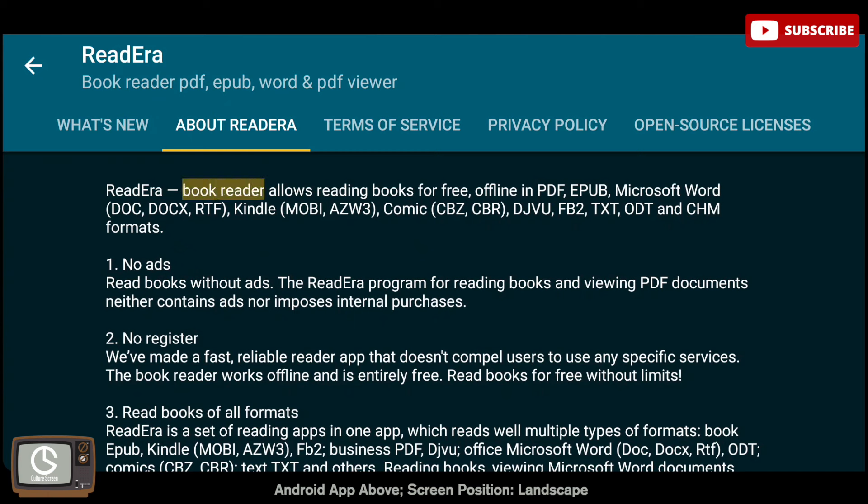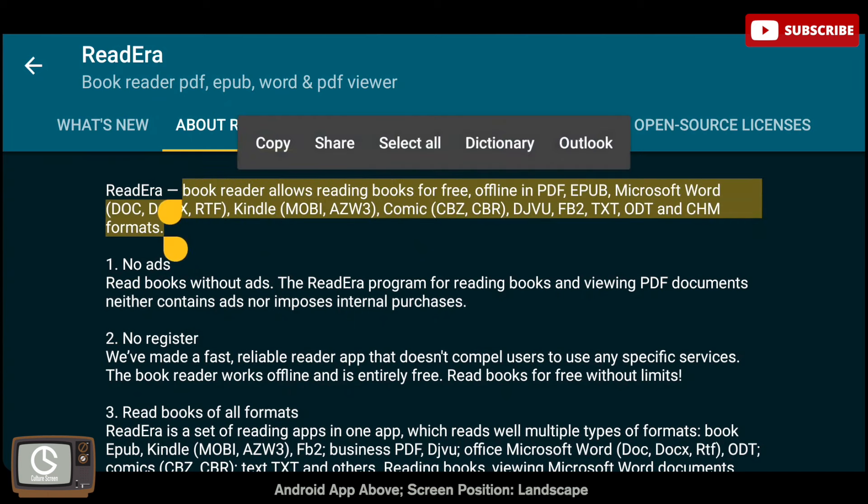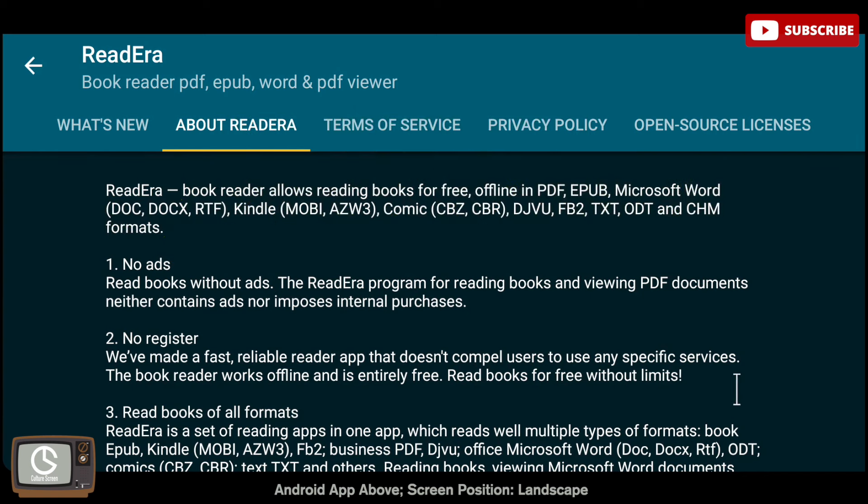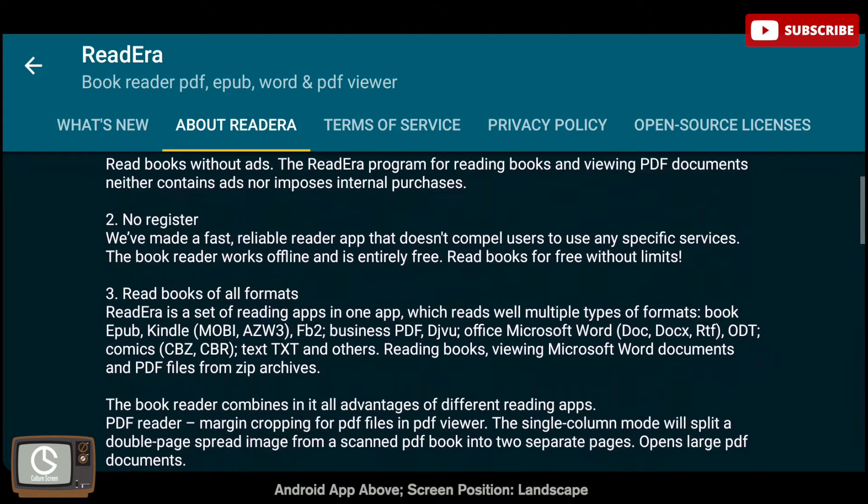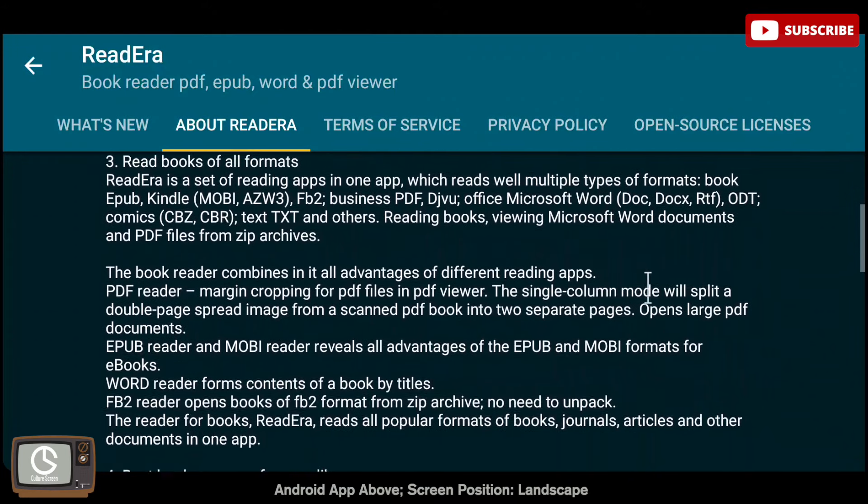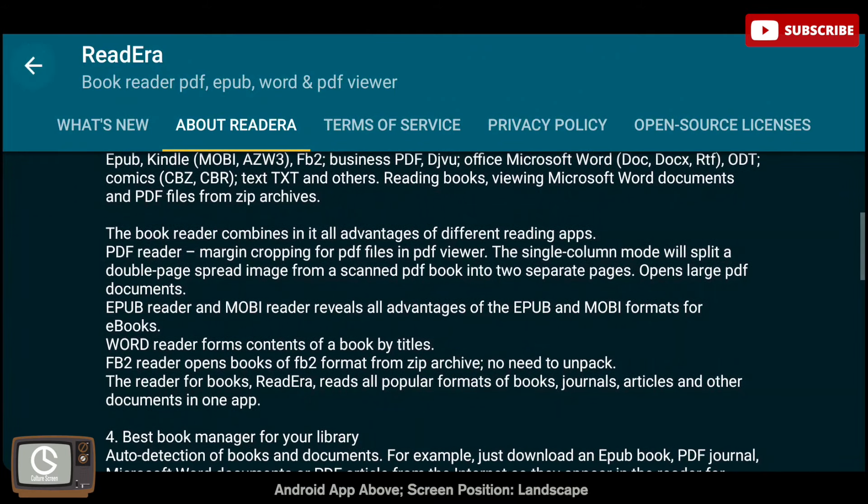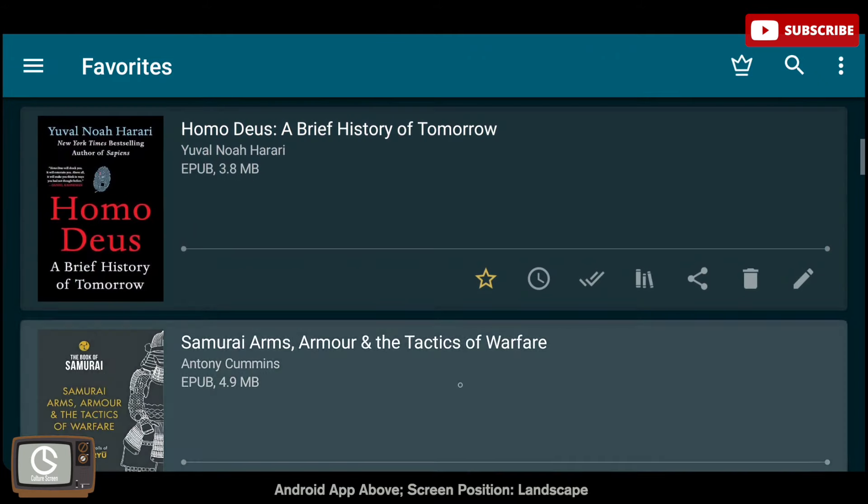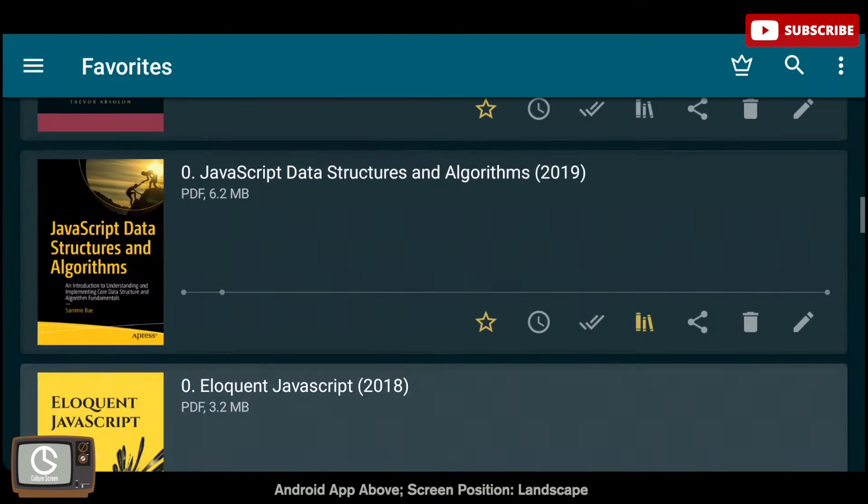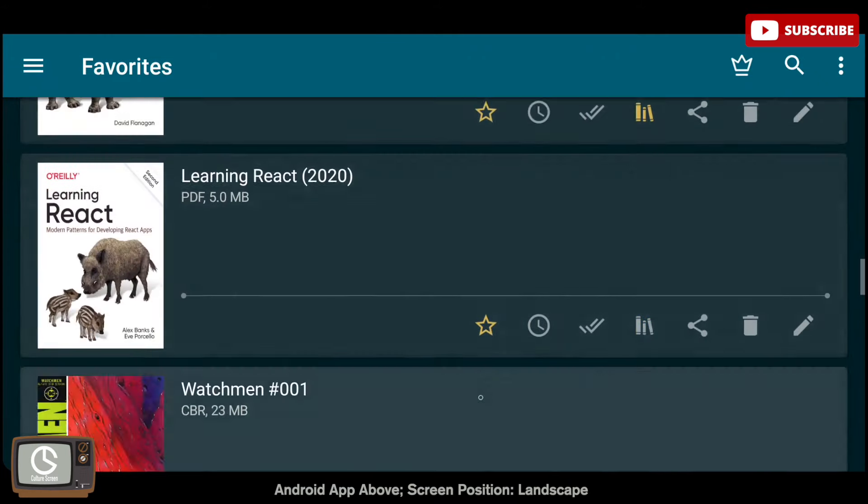With ReadEra you will be able to read all types of files. You can read PDF, EPUB, Word documents, Kindle files like MOBI and AZW3, DJVU, FB2, text, ODT and CHM file formats. The app also allows you to read graphic novels and comic books that come in the CBR format.